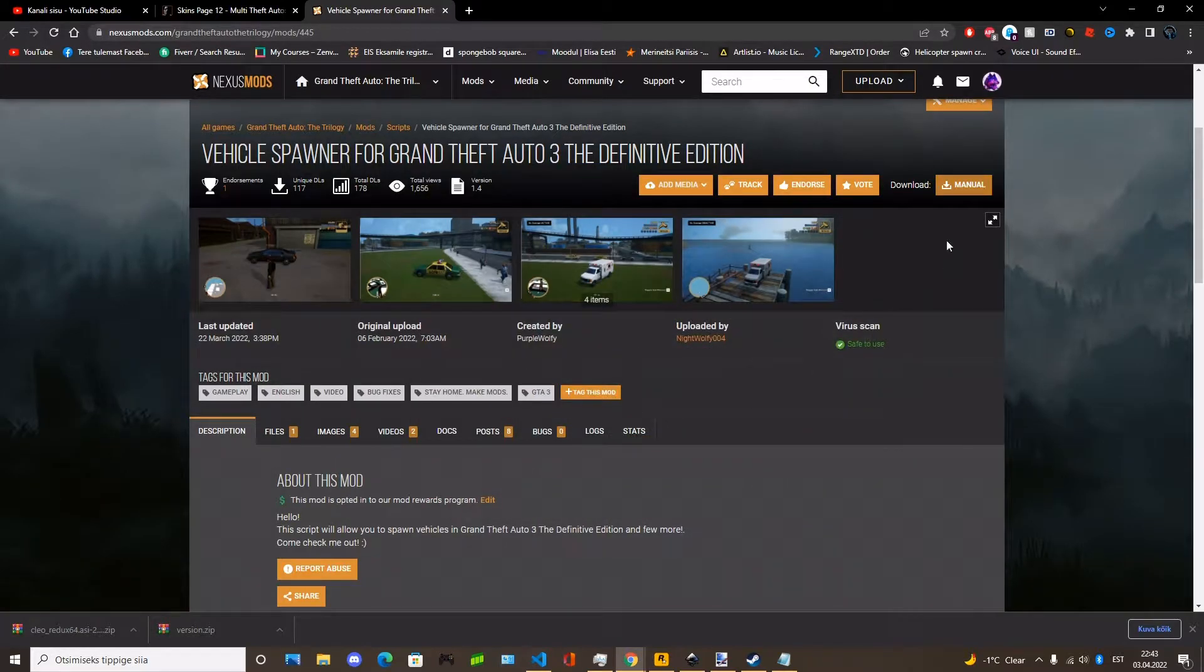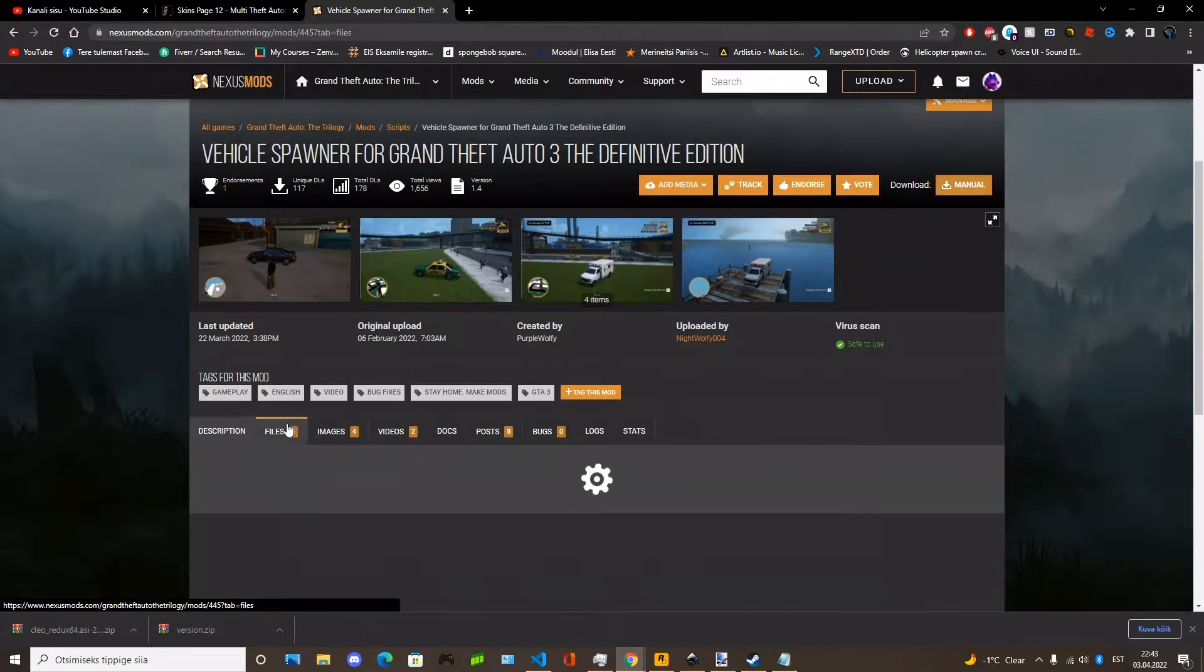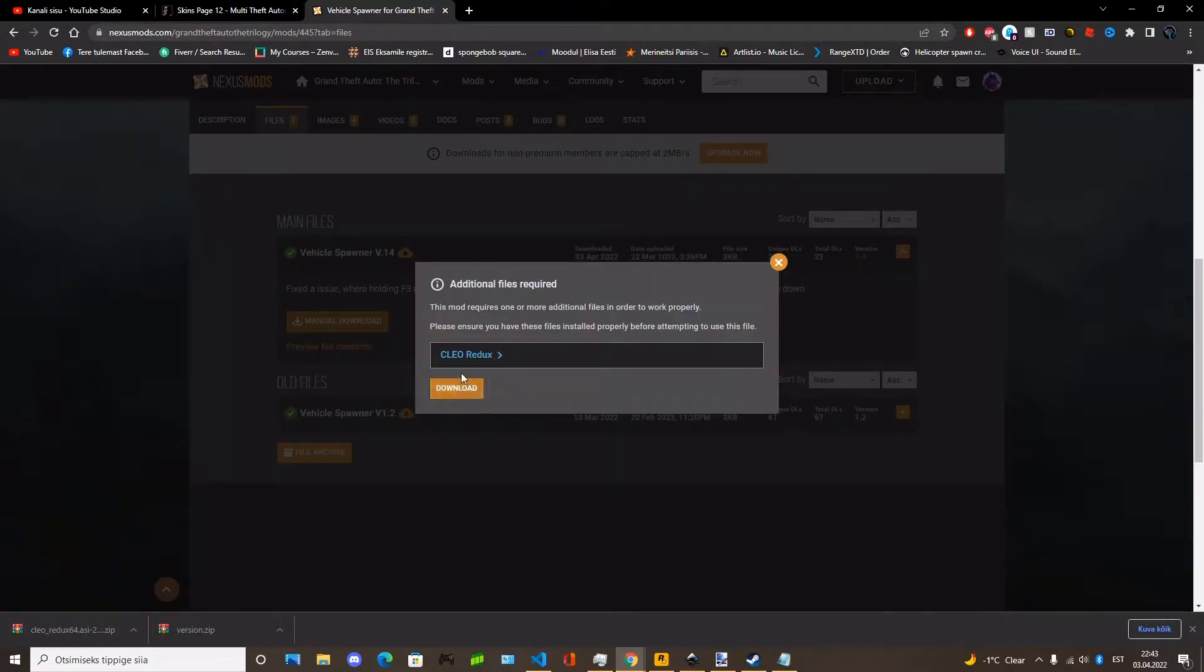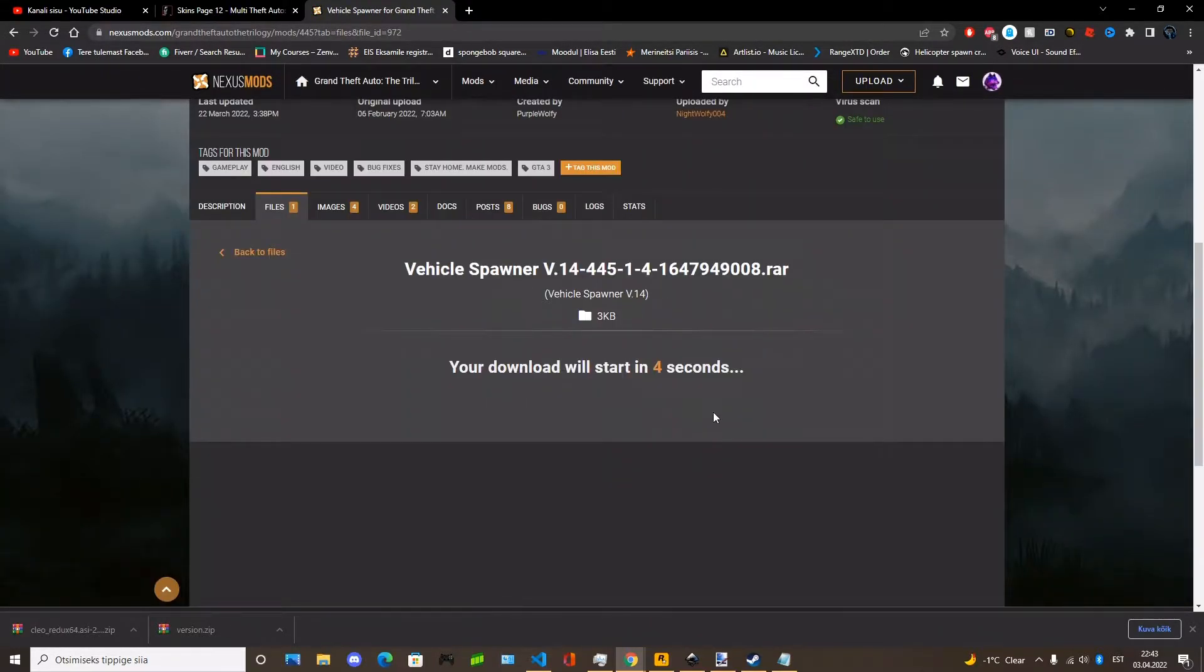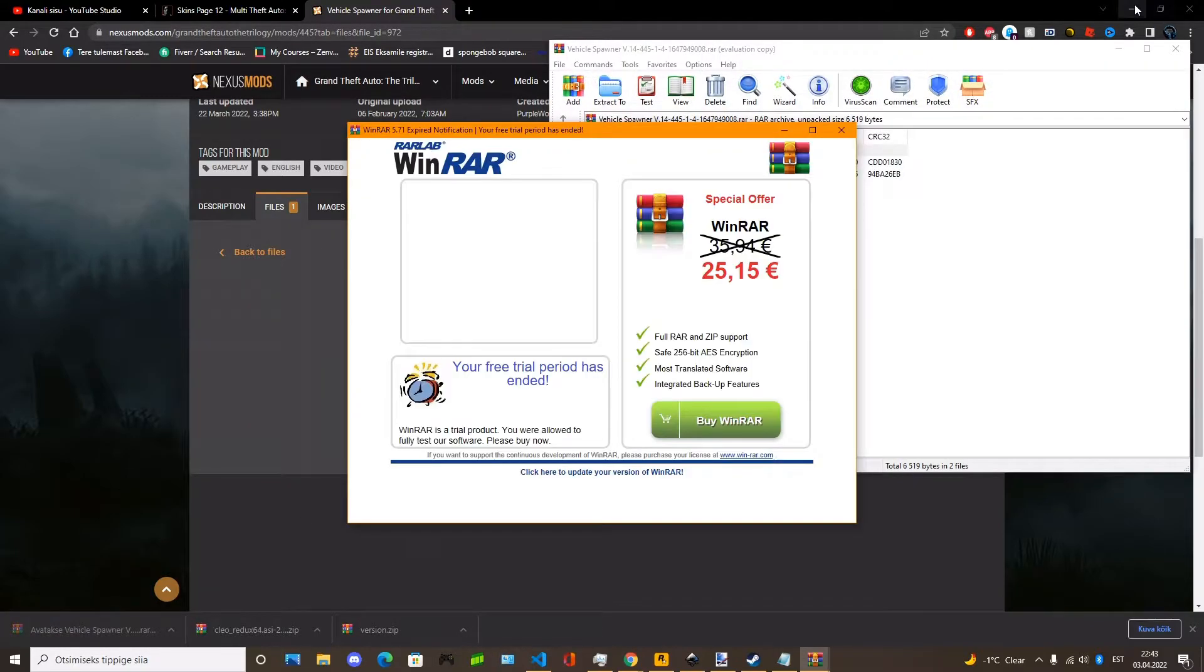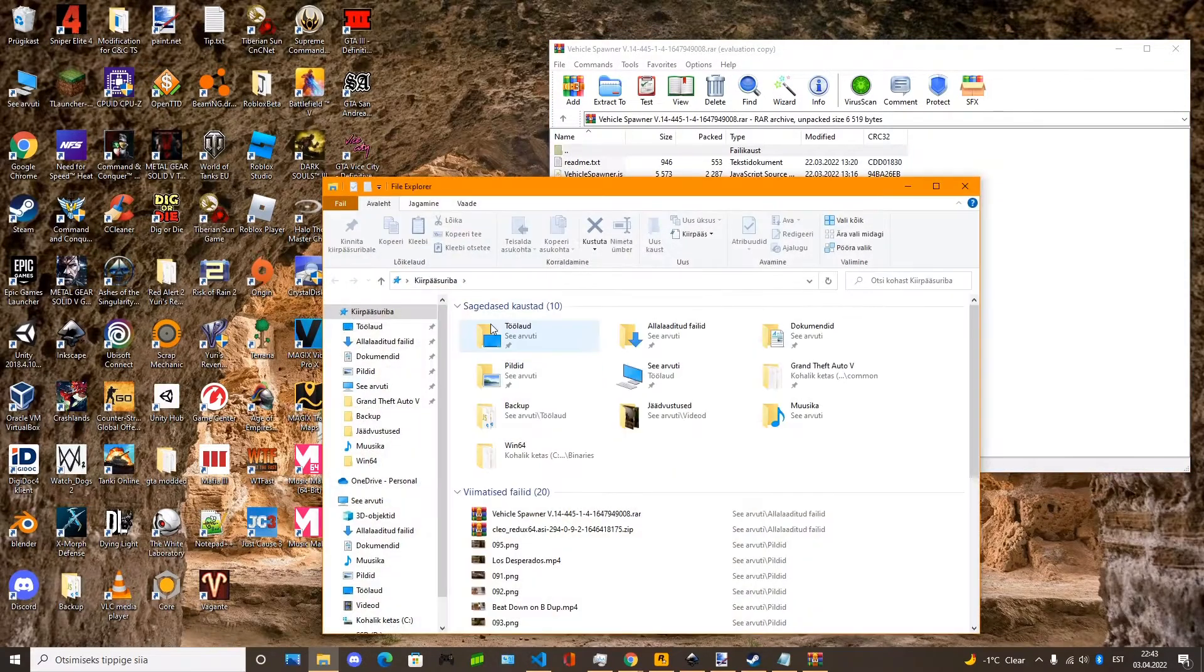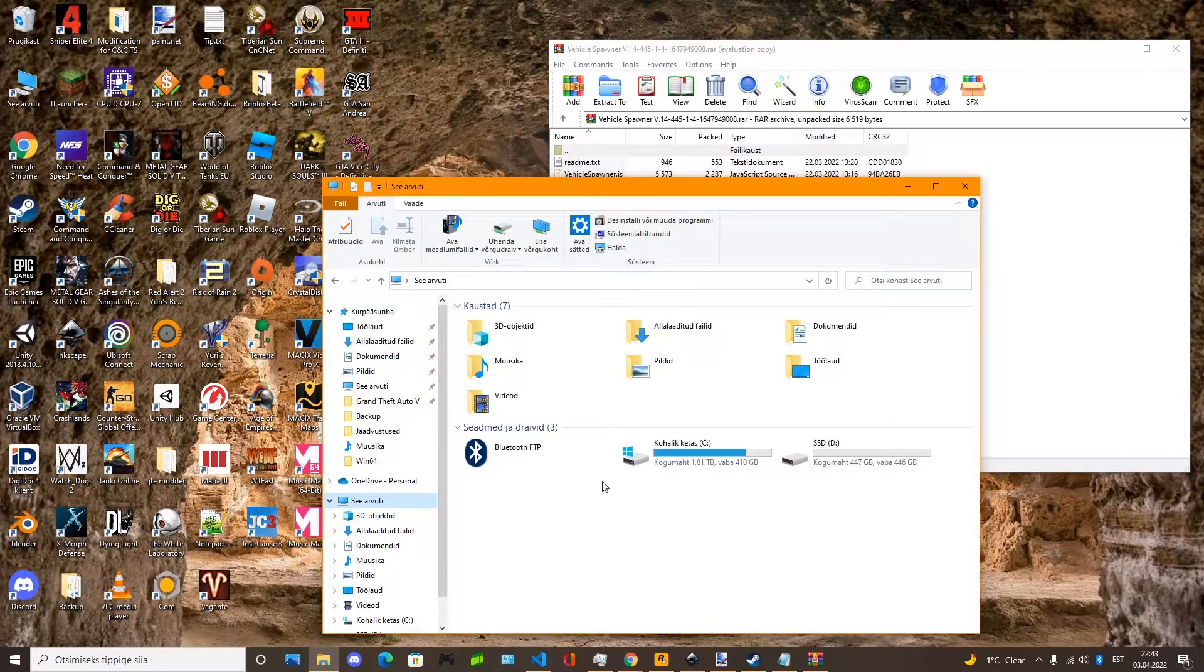Now just download any mod you want. For me it is my own mod called Vigo Spawner. So you download it. Same process as with the Ultimate Asset Loader and Cleo Redux. But the difference is that you place the mod you download into the Cleo folder that game created for you.